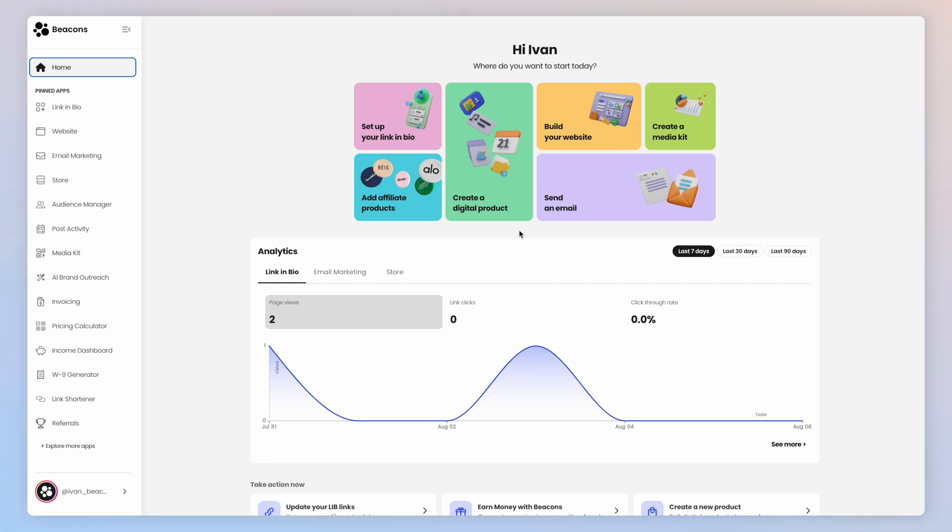So I'm on the home screen and this is where you can see all your analytics once you have them and easily navigate to whatever you want to do. Over on the left, we have the menu of all things you can do on Beacons.